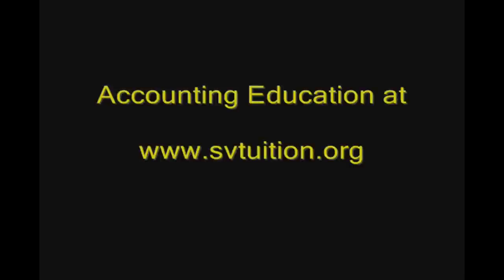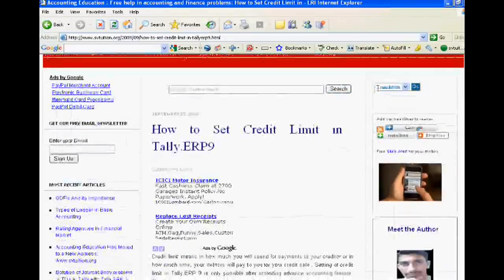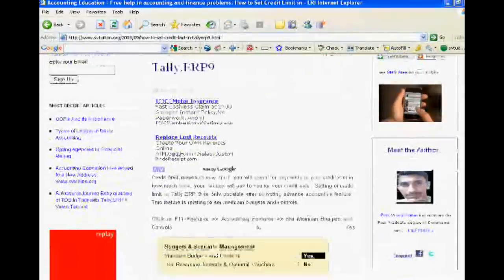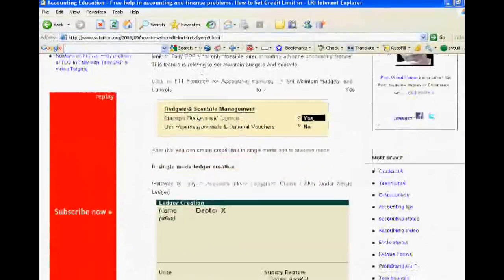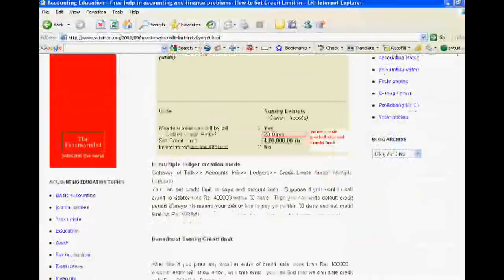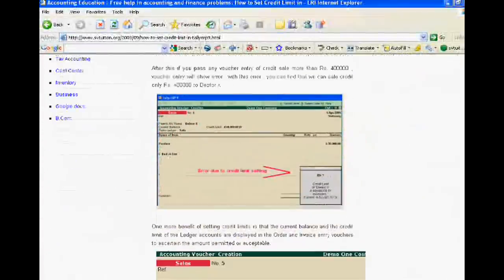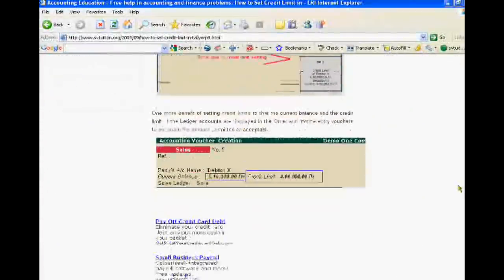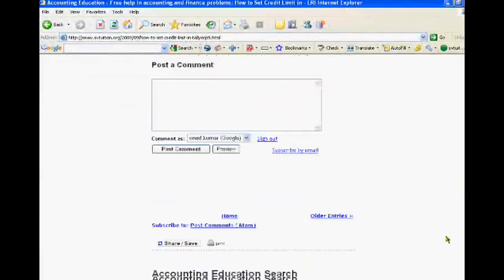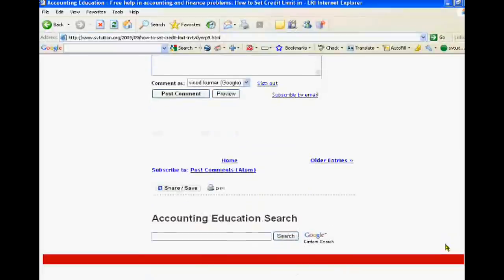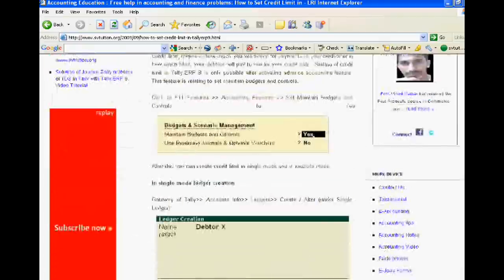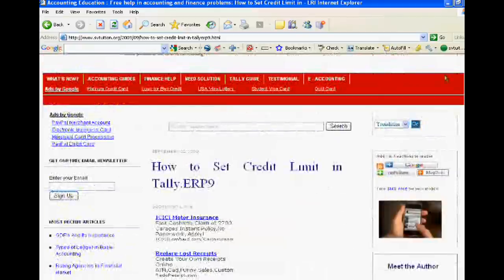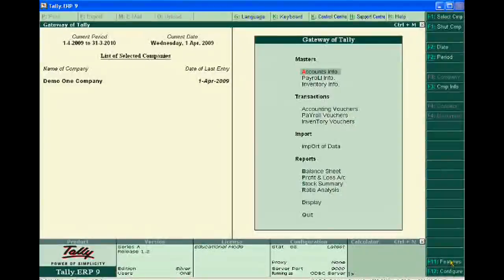Welcome to Accounting Education. Today we learn how to set credit limit in Tally ERP9. For this, I have already written the content in my blog svtuition.org. You can refer to it. Now we do it practically.